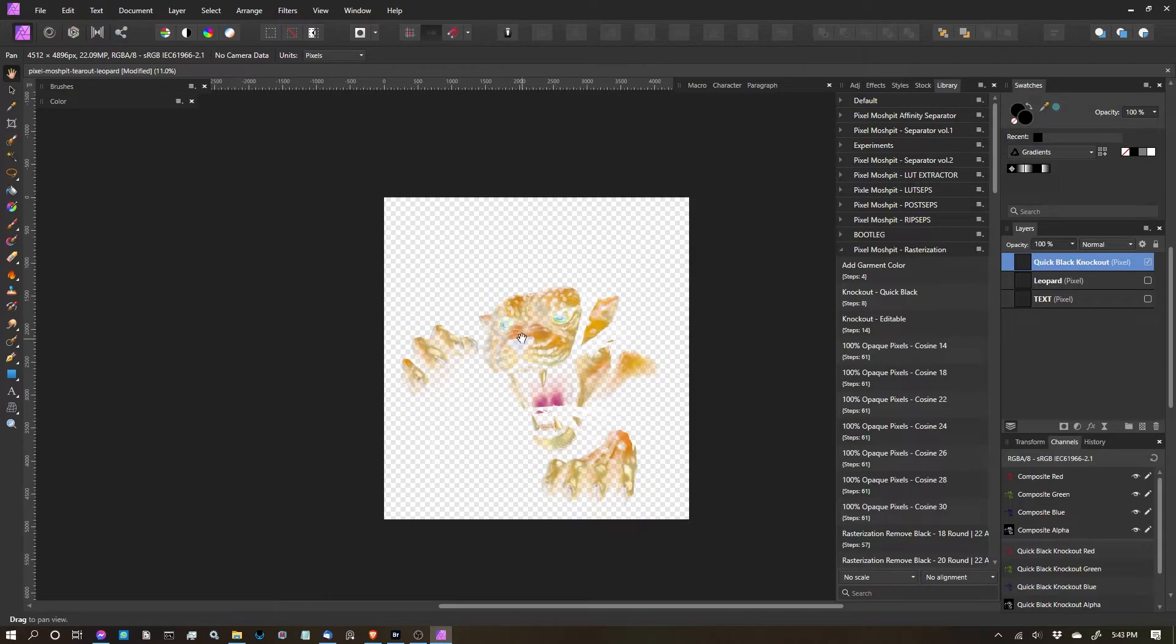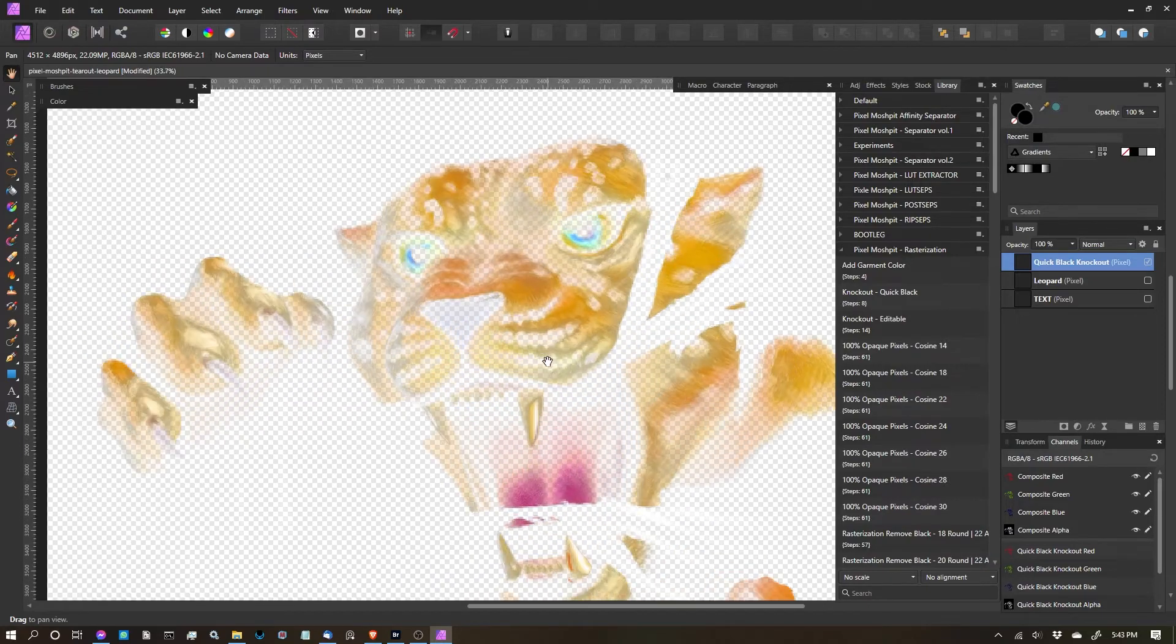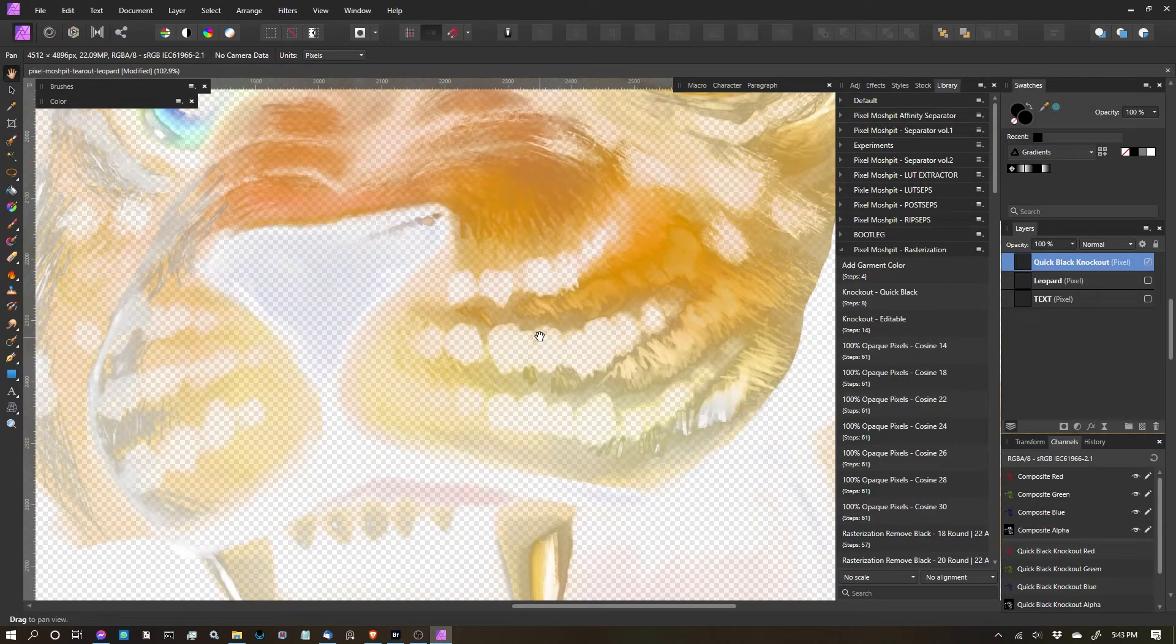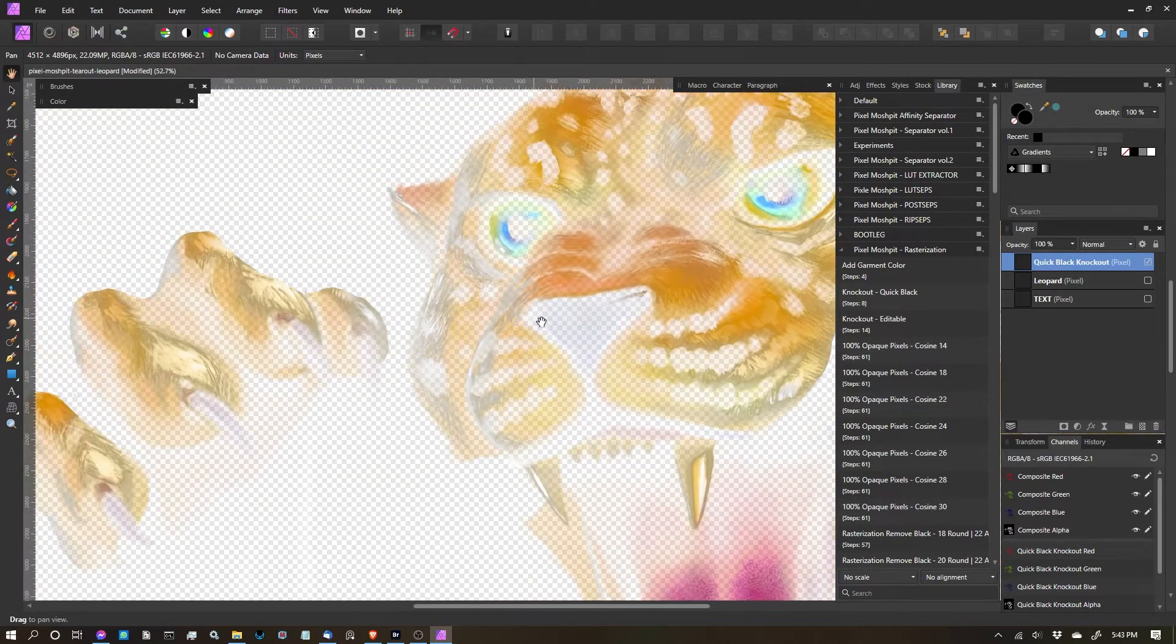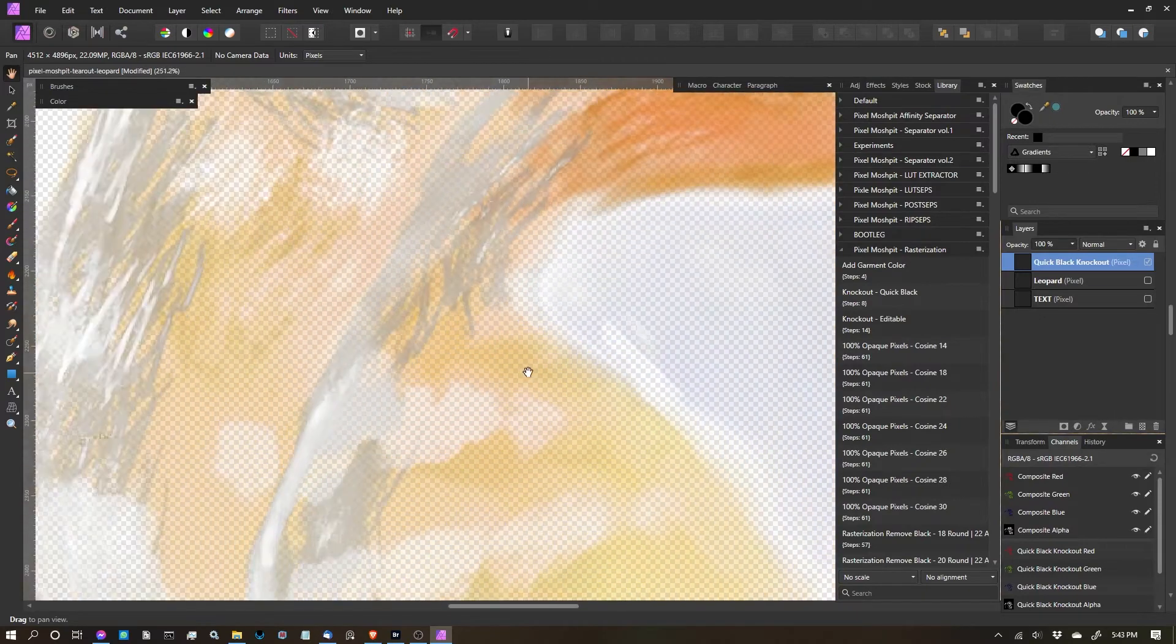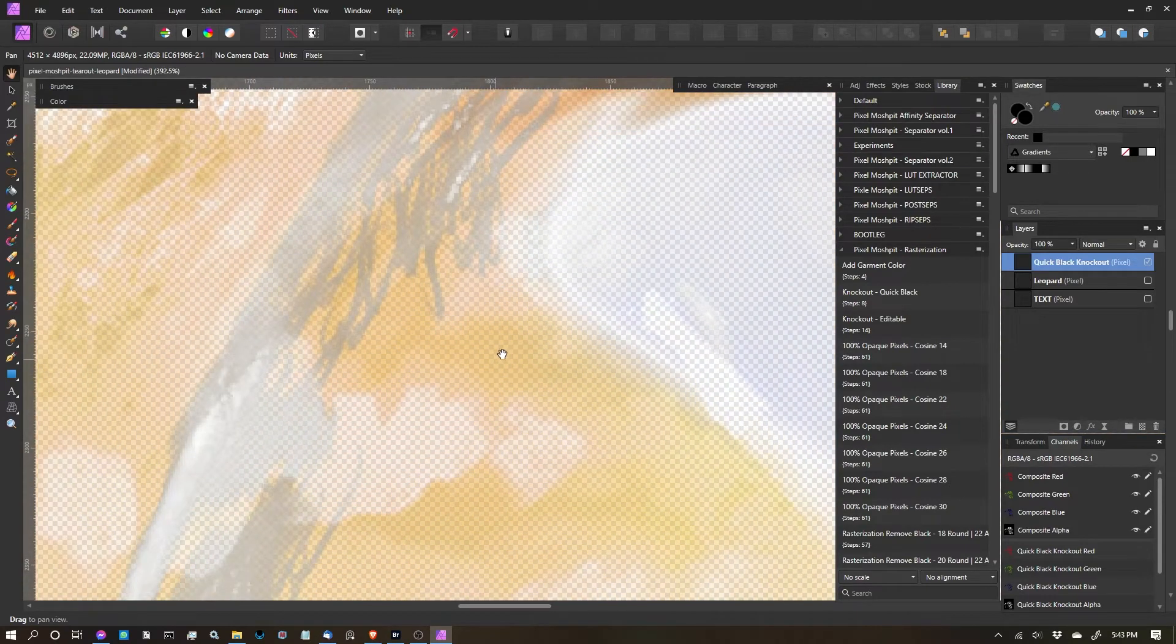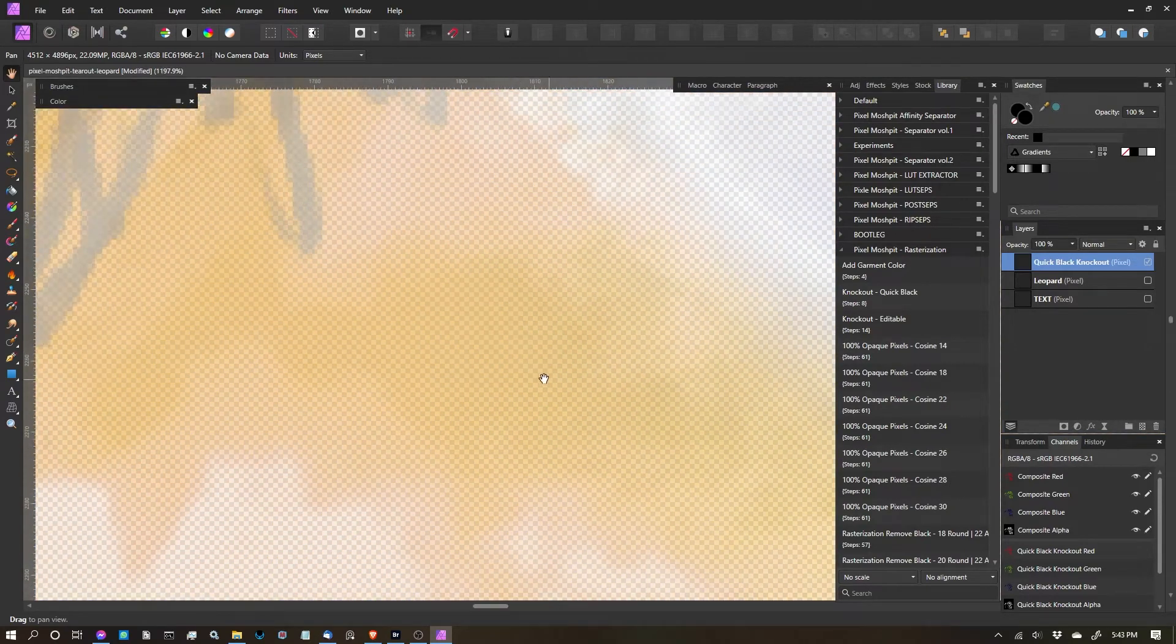What this function does is it actually removes all the black in the design in a soft transition. Basically you can see that there's opacity,